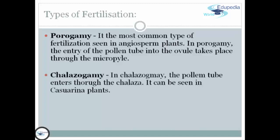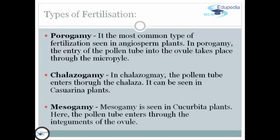Second, we have chalazogamy. In chalazogamy, the pollen tube enters through the chalaza and it can be seen in Casuarina plants. Third, we have mesogamy. Mesogamy is seen in Cucurbita plants. Here, the pollen tube enters through the integuments of the ovule.